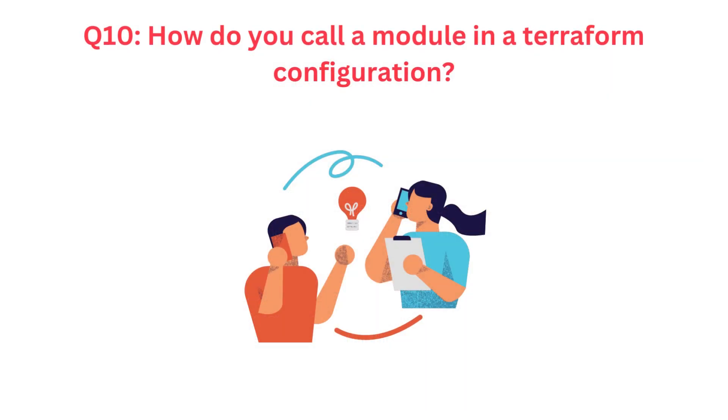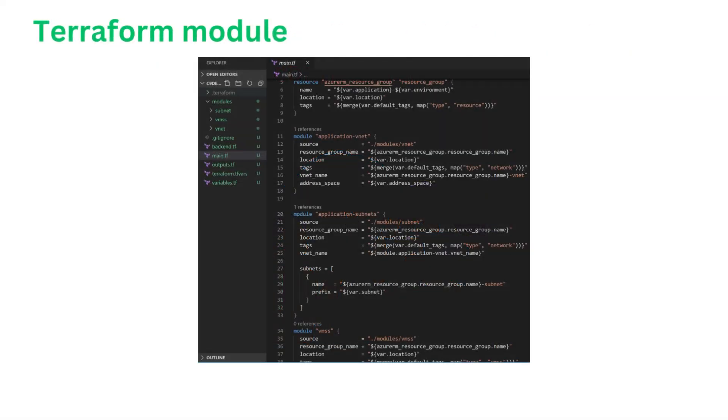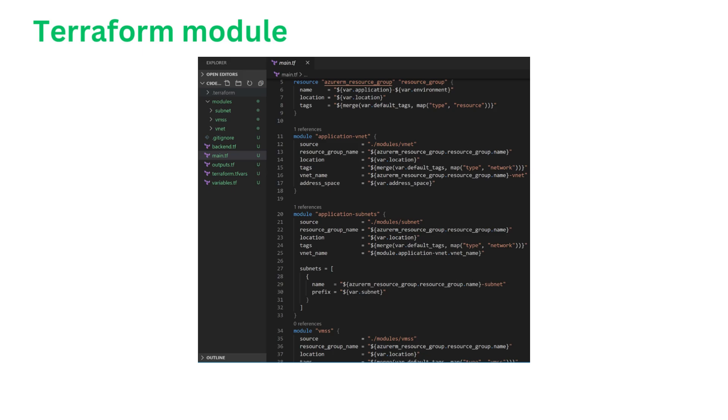Question number ten. How do you call a module in a Terraform configuration? If asked that question, I'll say to call a module in a Terraform configuration, I use the module block followed by the name I want to assign to the module instance. Inside the block, I specify the source attribute, which indicates the location of the module, either as a local directory path or a remote module repository address. If the module requires input variables, I can provide their values within the module block as well. Once the module is called, I can use its output to interact with the resources it creates or perform actions based on its behavior. This approach of calling modules enhances code reusability and maintainability, enabling you to maintain and manage infrastructure configuration more effectively within Terraform.